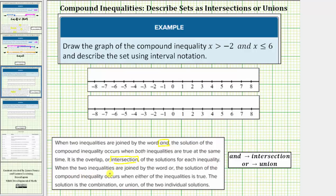When the two inequalities are joined by the word 'or,' the solution of the compound inequality occurs when either of the inequalities is true. The solution is the combination or union of the two individual solutions. Because we have the word 'and,' we're looking for the intersection of these two intervals. Let's begin by graphing both intervals on the same number line.